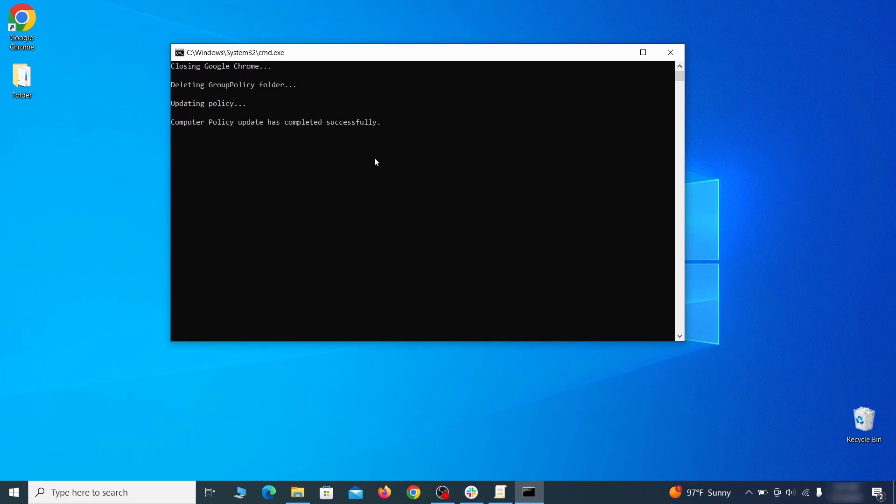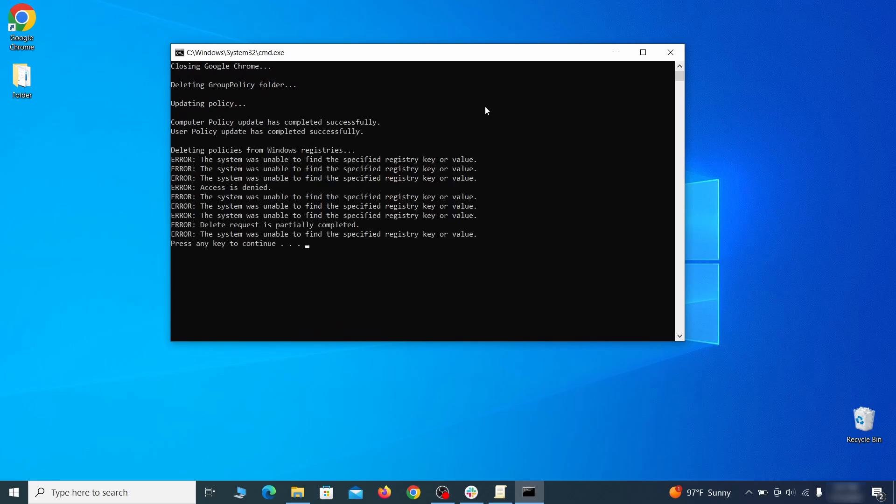A few moments later, all policies should be removed from Chrome. You can close the Command Prompt window and proceed with cleaning up the browser.